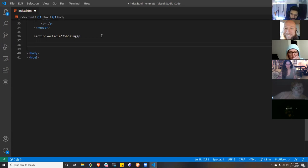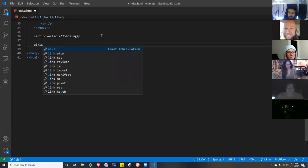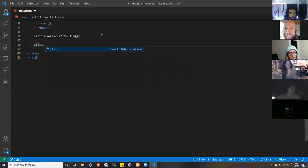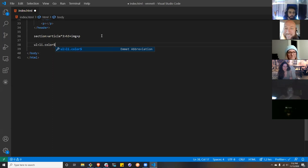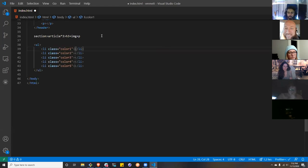Let's do an unordered list. Inside that unordered list we want an LI with a class of color — ul greater-than li.color. Maybe we want them incremental, like 10 colored boxes. We can use the dollar sign: ul greater-than li.color$*10. That creates a number that increments all of our classes: color1, color2, color3, and so on.